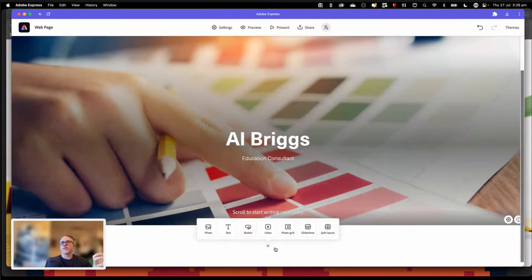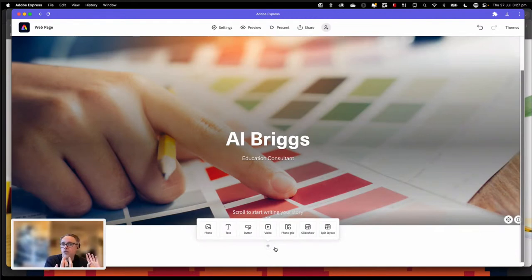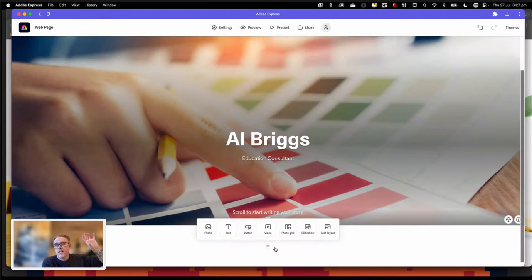This is the 'sacred seven' — the seven options you can add anywhere inside of your document. You can add photos — and you can do all sorts of things with photos. Part of the wonderful thing about Express is when you explore and experiment for yourselves, you'll find new combinations and new ways to make your work look amazing. You can add photos, text, buttons, embed video from YouTube, Vimeo or Express, create photo grids, create glide shows — which is what we're going to look at today — and create a split layout, which is half image half text.